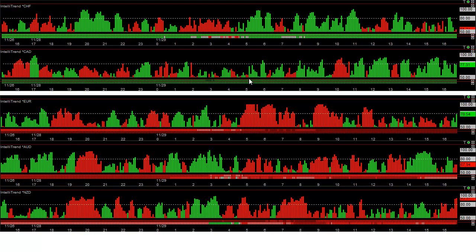So you could have also sold the euro/Swiss, the Australian/Swiss, and the New Zealand/Swiss. You could have also sold the euro/CAD, the Australian/CAD, and the New Zealand/CAD. Let's take a look at these charts.